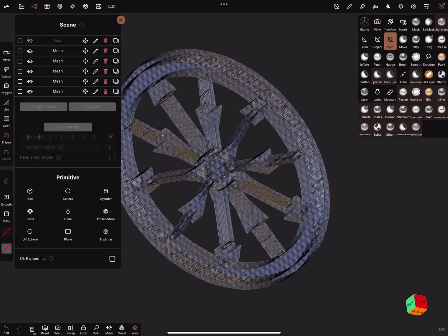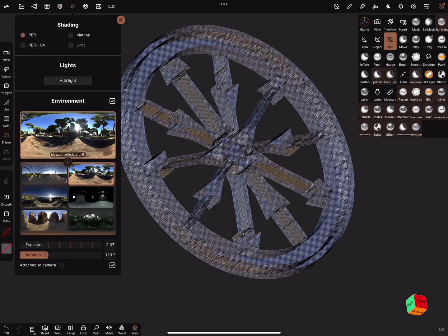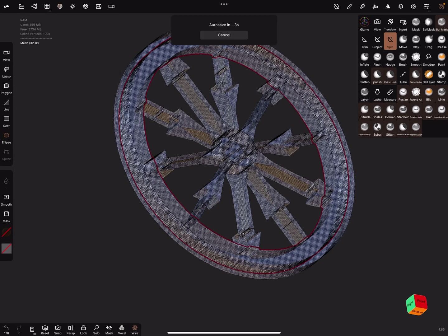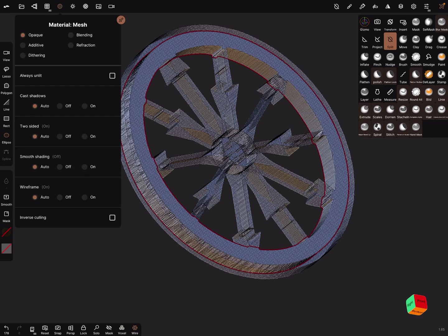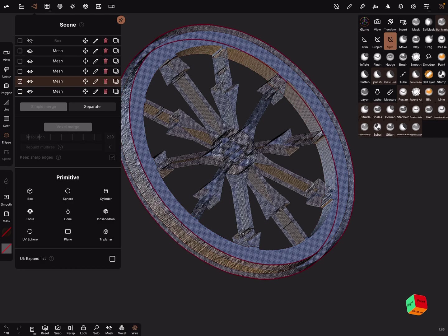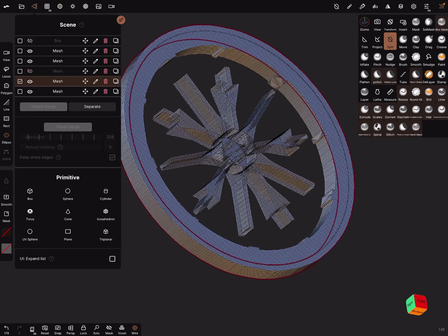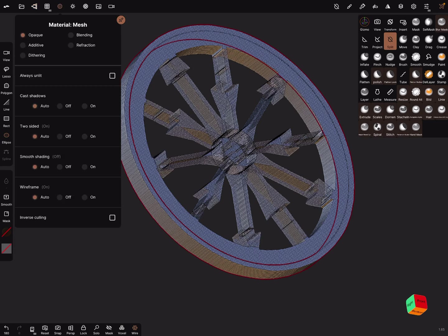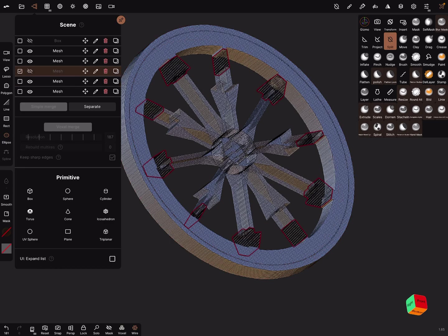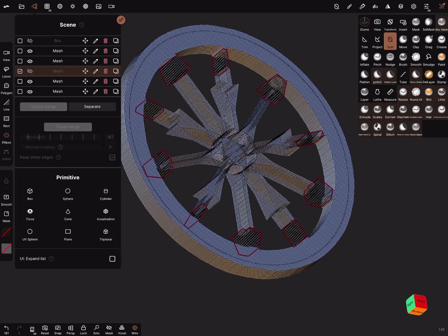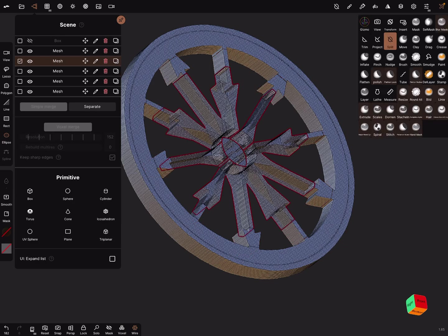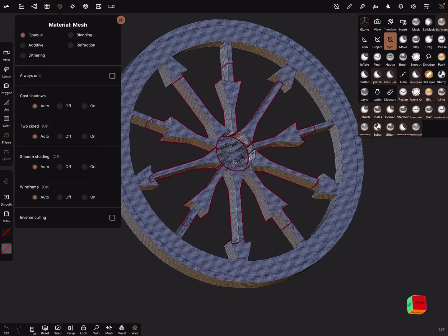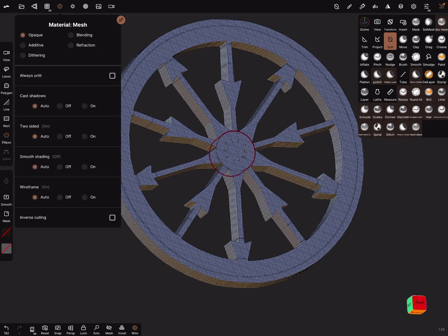We can rotate now the object and make it opaque. When I simple merge it now, I think it welds together.